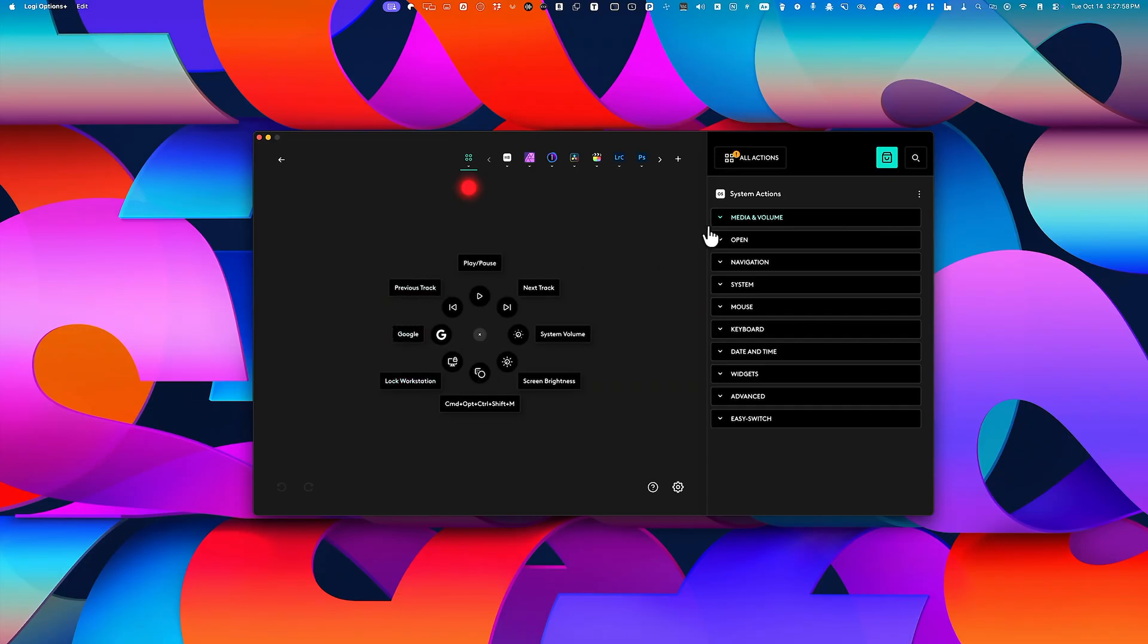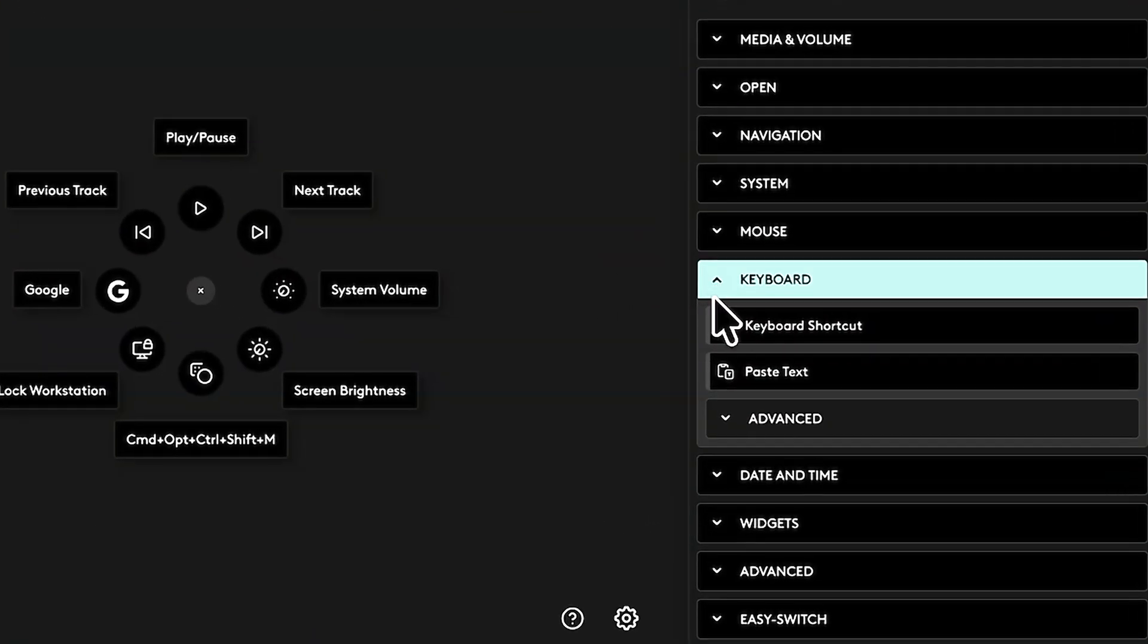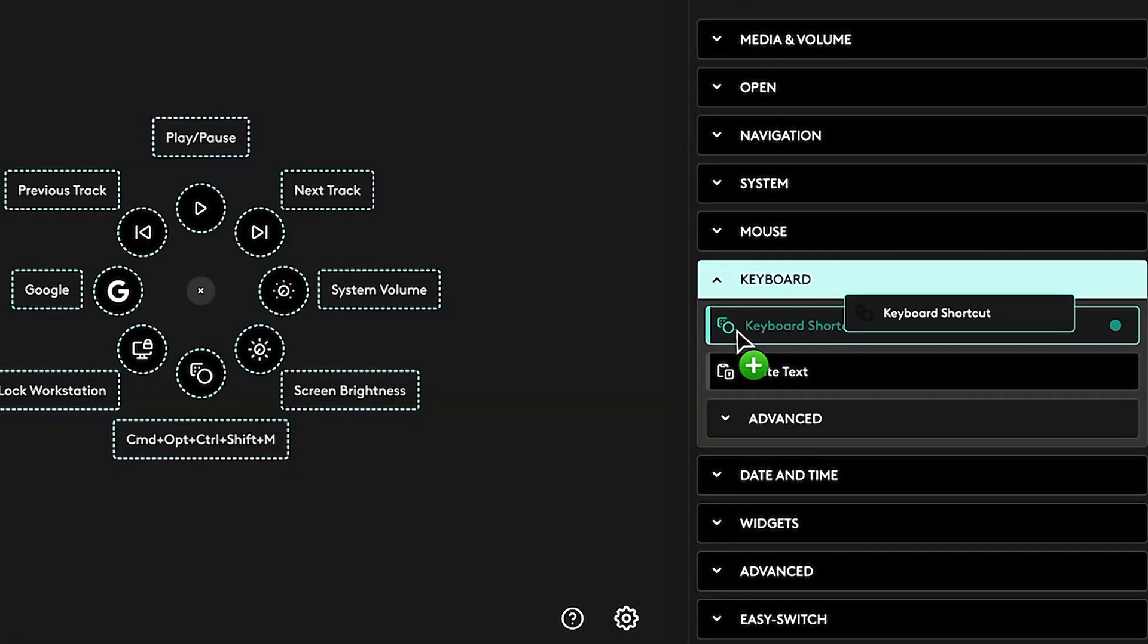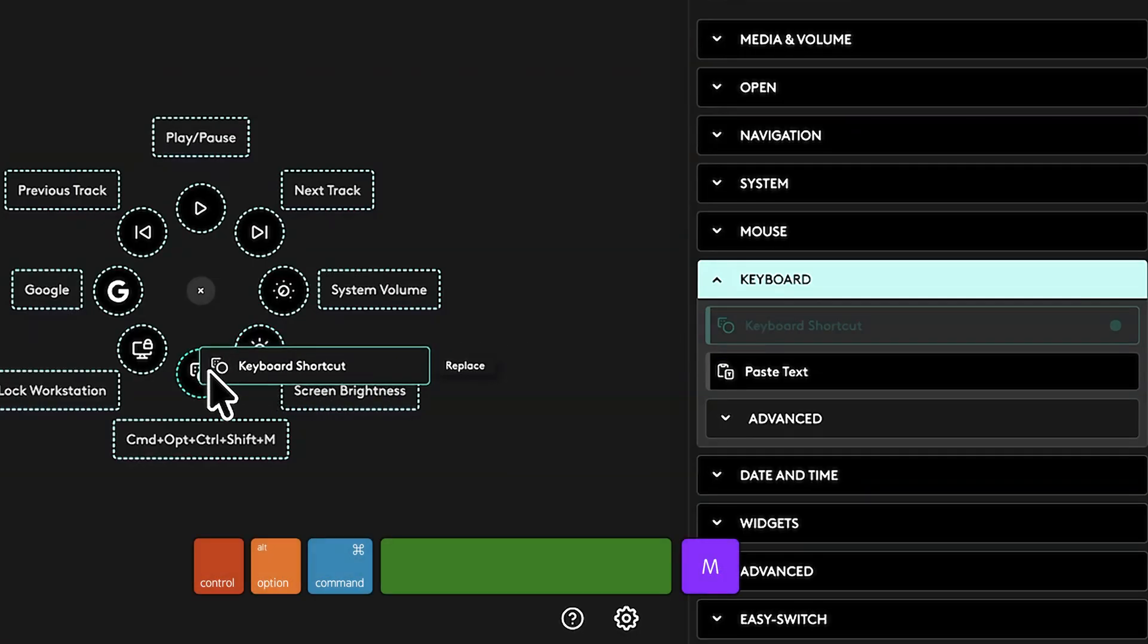For now, we'll stay with the General Profile. Now, under the Keyboard section, you'll find this option called the Keyboard Shortcut. I dragged that onto the bottom circle, and I assigned it a shortcut. That's Command Option Control Shift M.